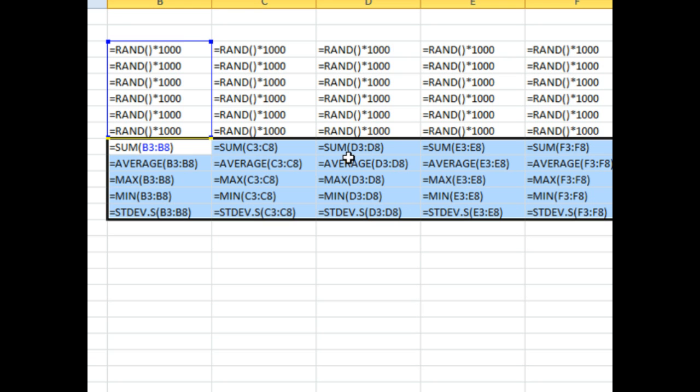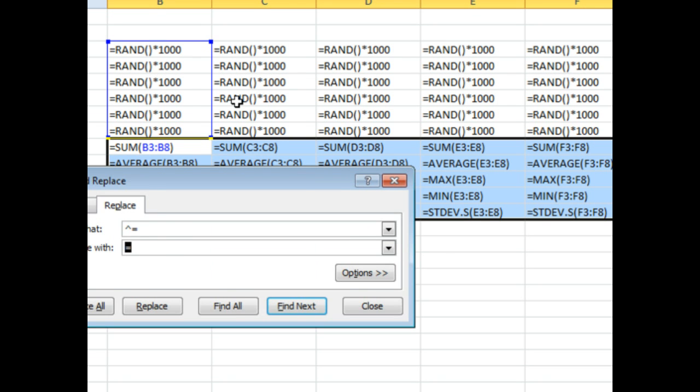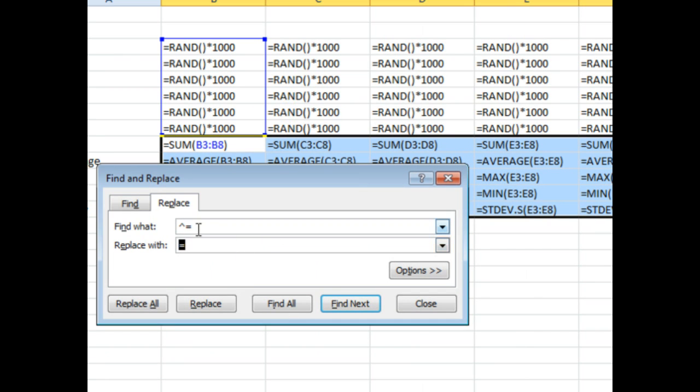Well, that's a tough thing to do. I initially said, well, maybe what we could do is we could do find and replace and change every occurrence of the equal sign to, for example, a caret equal sign.